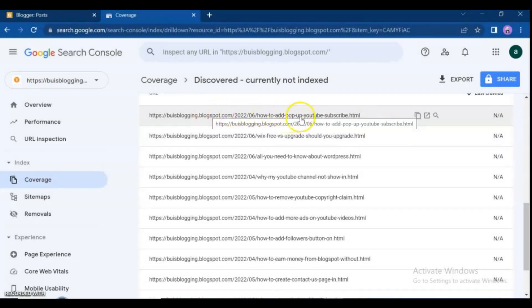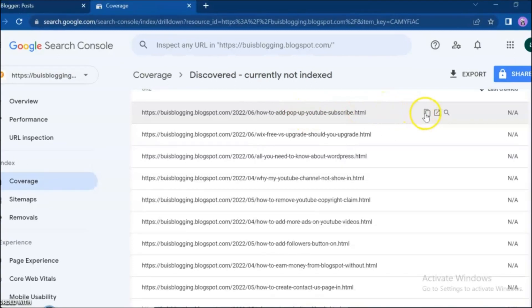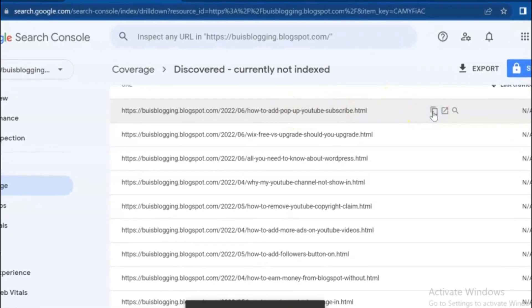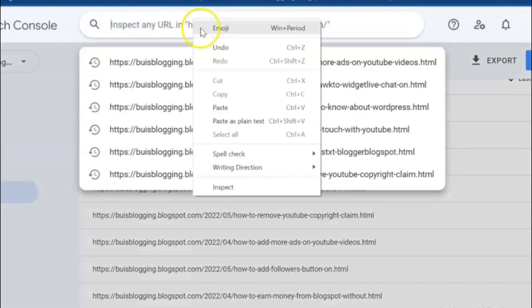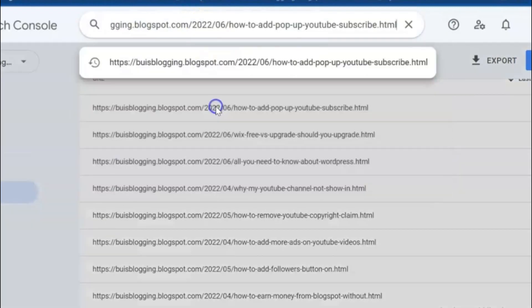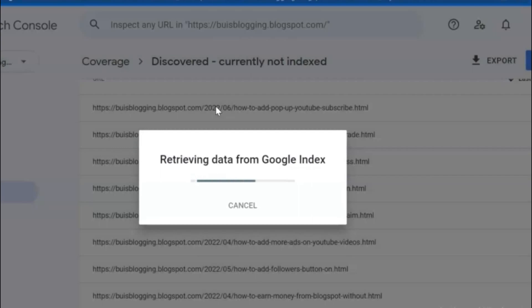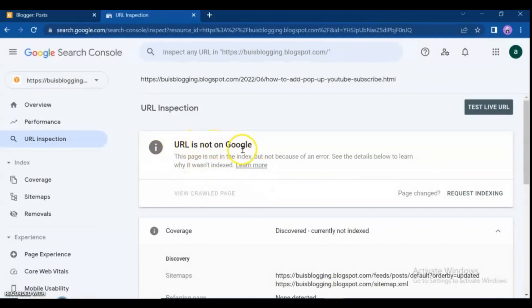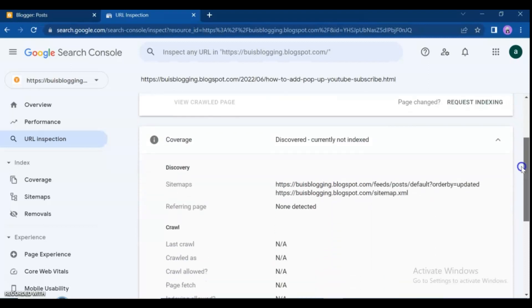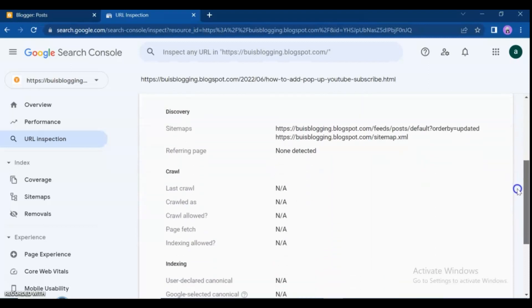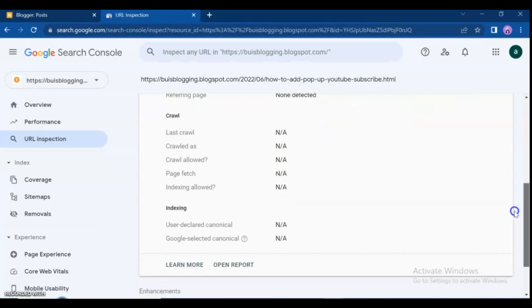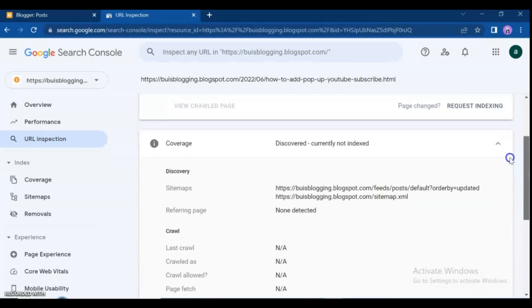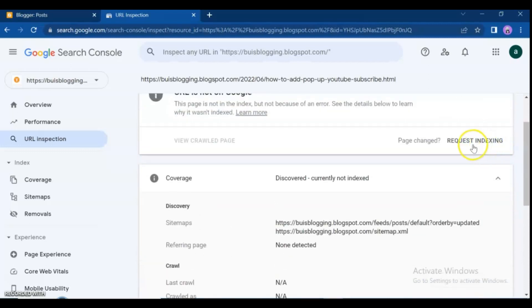Let me show you how to index them. Click on a URL and copy the page link. Paste it into Google Search Console and press Enter. As you can see, this URL is not on Google yet. You can see some interface details below — the sitemaps submitted, the referring page detected, and other details that are not yet available for this page. Click on 'Request Indexing.'